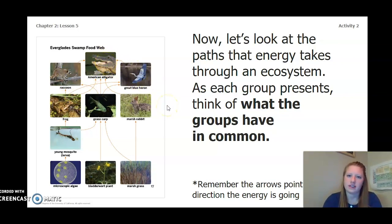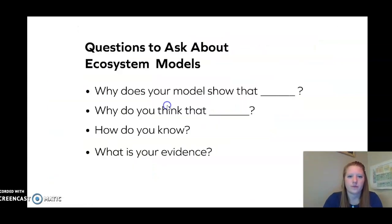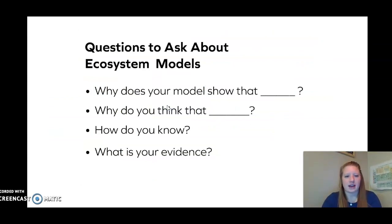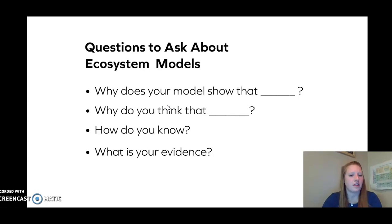Did you notice anything else? These are some questions to ask about ecosystem models: Why does your model show that? Why do you think that? How do you know? And what is your evidence?